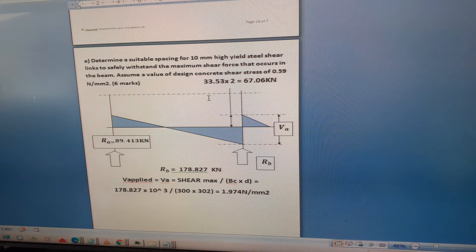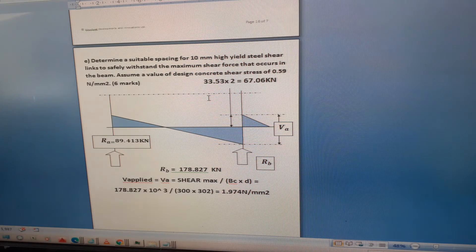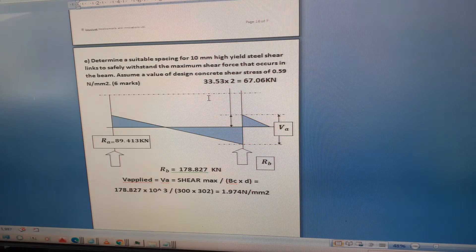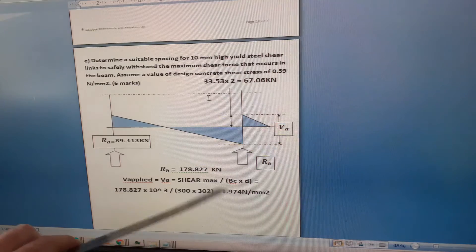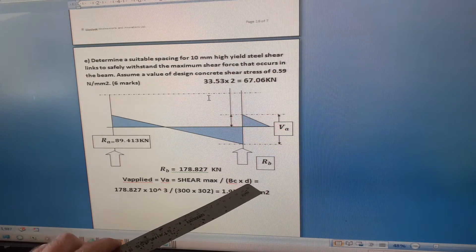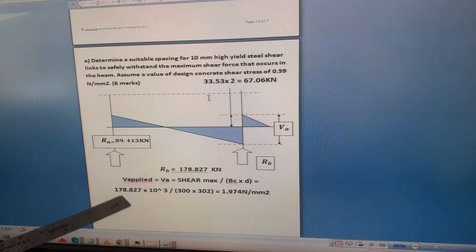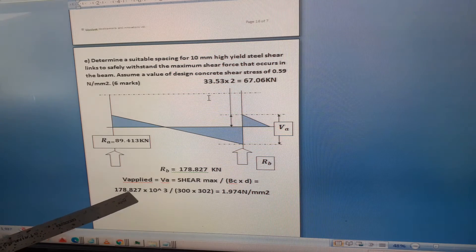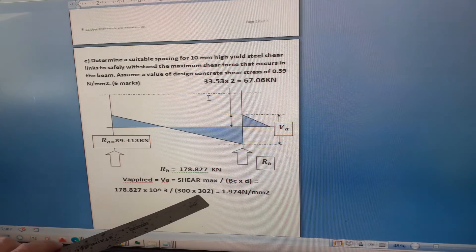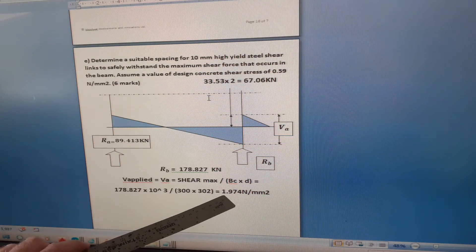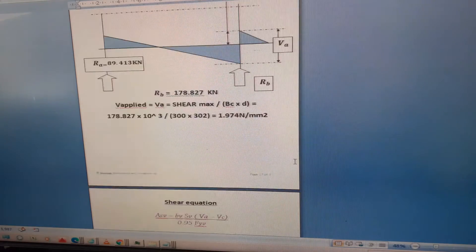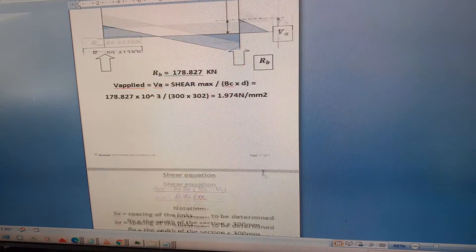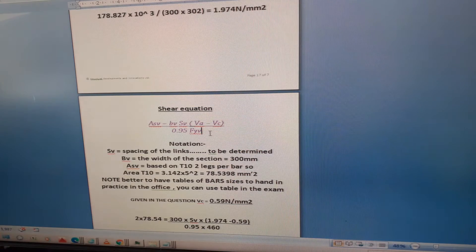Va is Rb equals 178.827. The applied shear stress is the shear force divided by the effective depth. We already calculated at the support the effective depth of 302. So the shear stress is 178.827 times 10 to the power of 3 divided by 300 times 302, which is 1.974 newtons per millimeter squared.